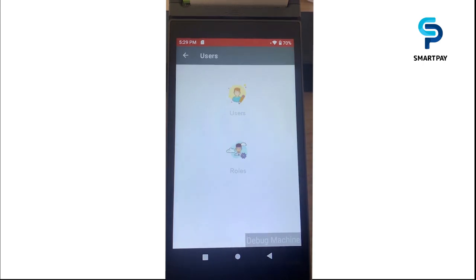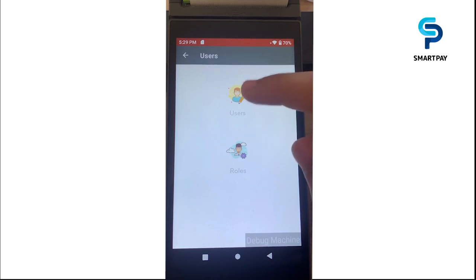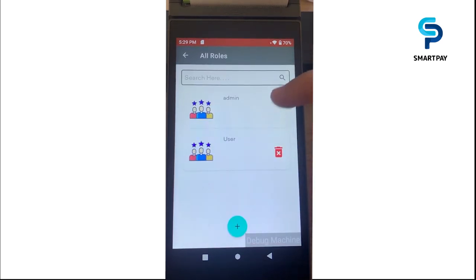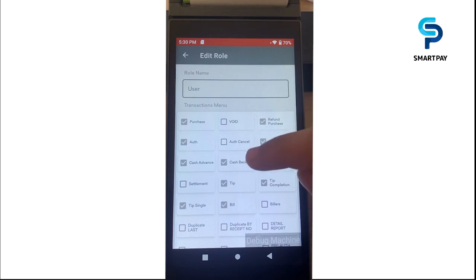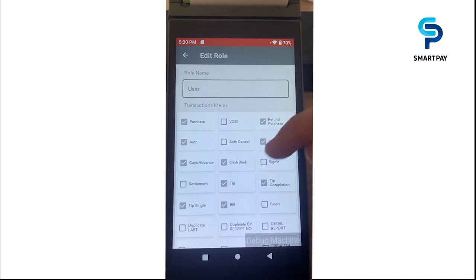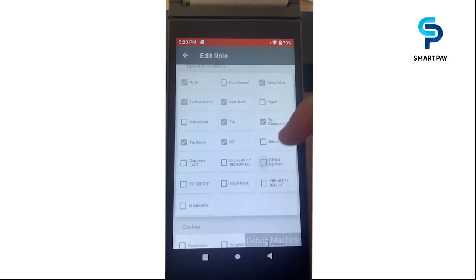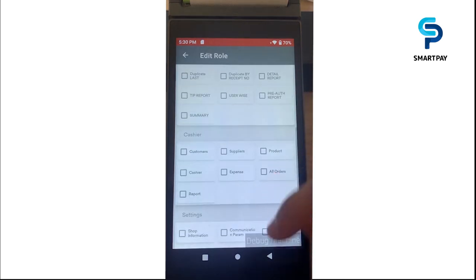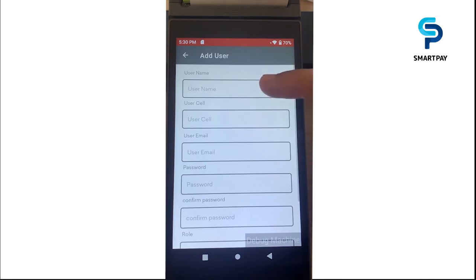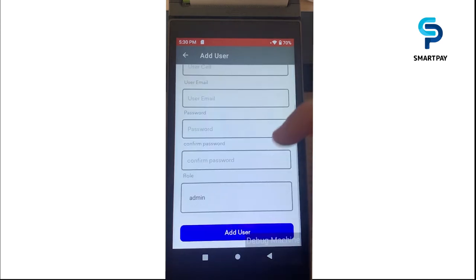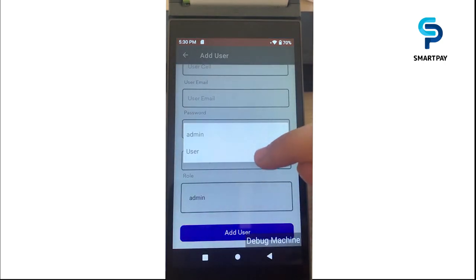We have user management, which is very useful for creating profiles for users. For example, I'm going to show the roles. We have user roles, and clicking on one allows us to set the permissions we want — for example, preventing users from using void features or accessing settlements. We can also see the user list and add a user by providing a name, phone number, email, password, and assigning a specific role.